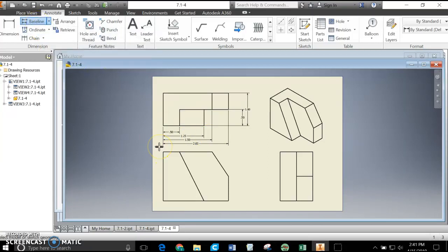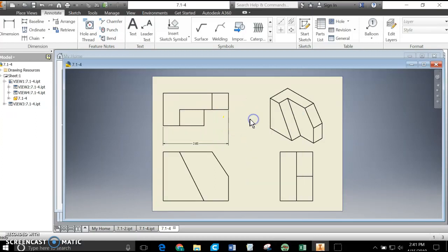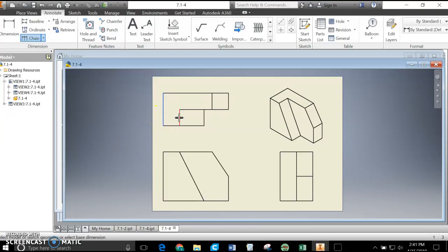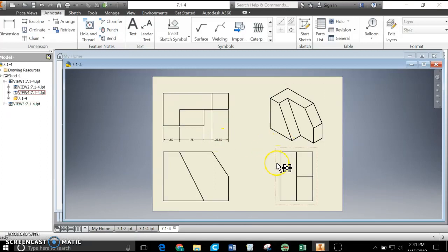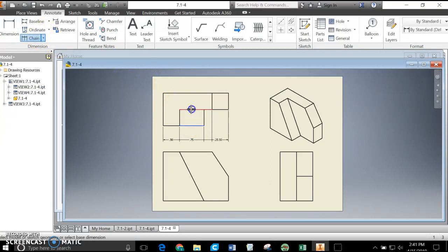Chain is labeled right here — Chain. It's done the same way as Baseline but you'll notice the difference. Select the lines, right-click, continue, pull them down, click, Enter. It has labeled everything in a chain — one dimension right after the other. I can do the vertical dimensions as well with Chain highlighted: right-click, continue, and that's done as a chain. It's also a very common form of dimensioning.